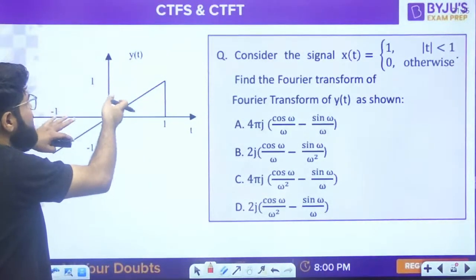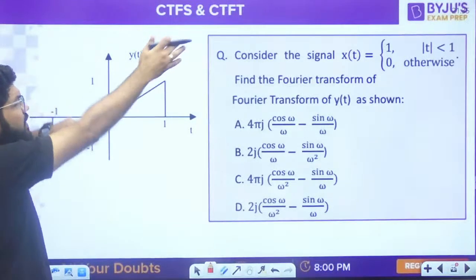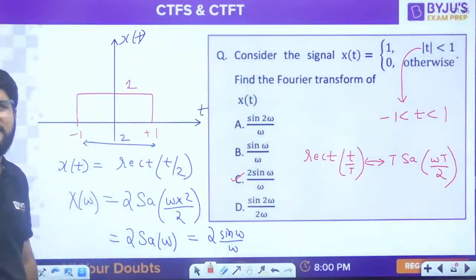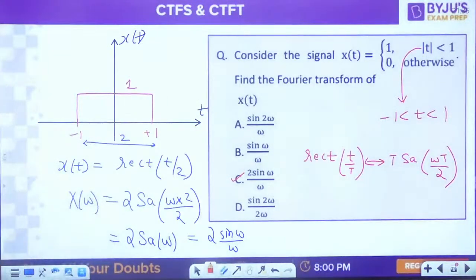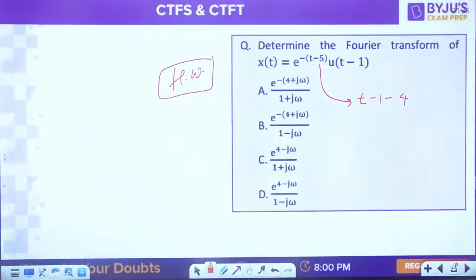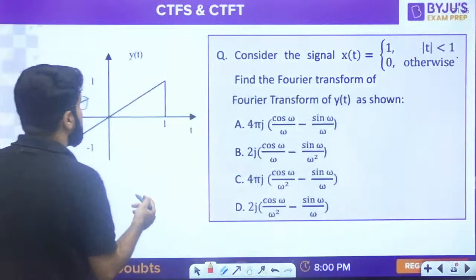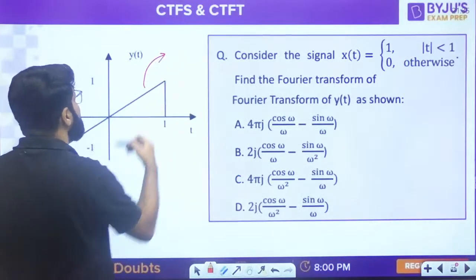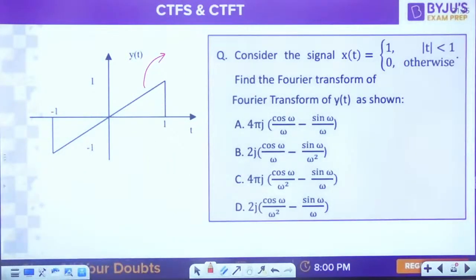What is the relationship of this question with signal x(t)? The waveform y(t) is a straight line - a ramp having slope 1.